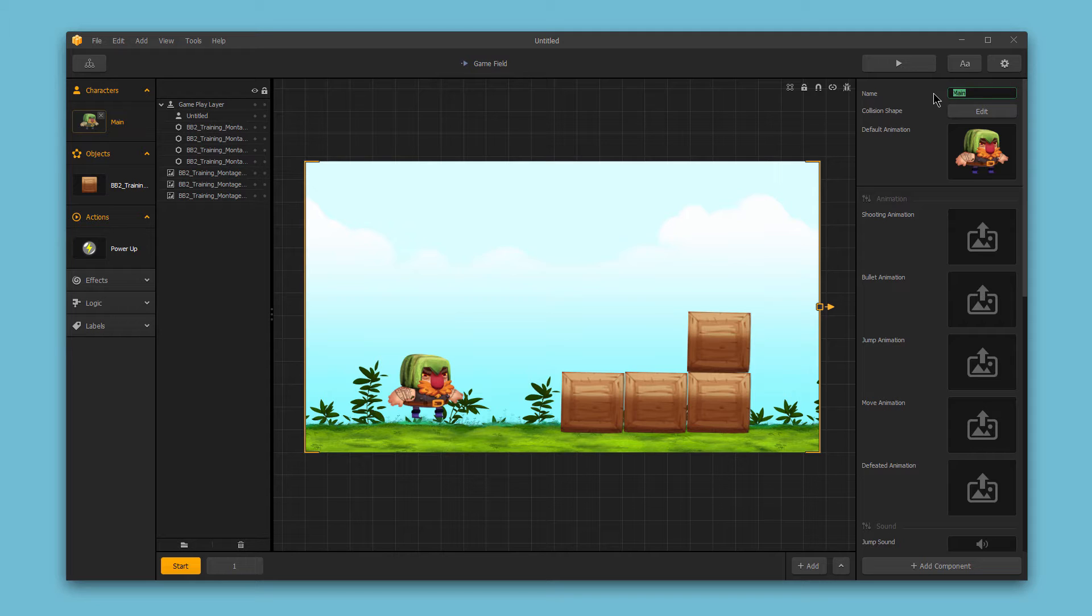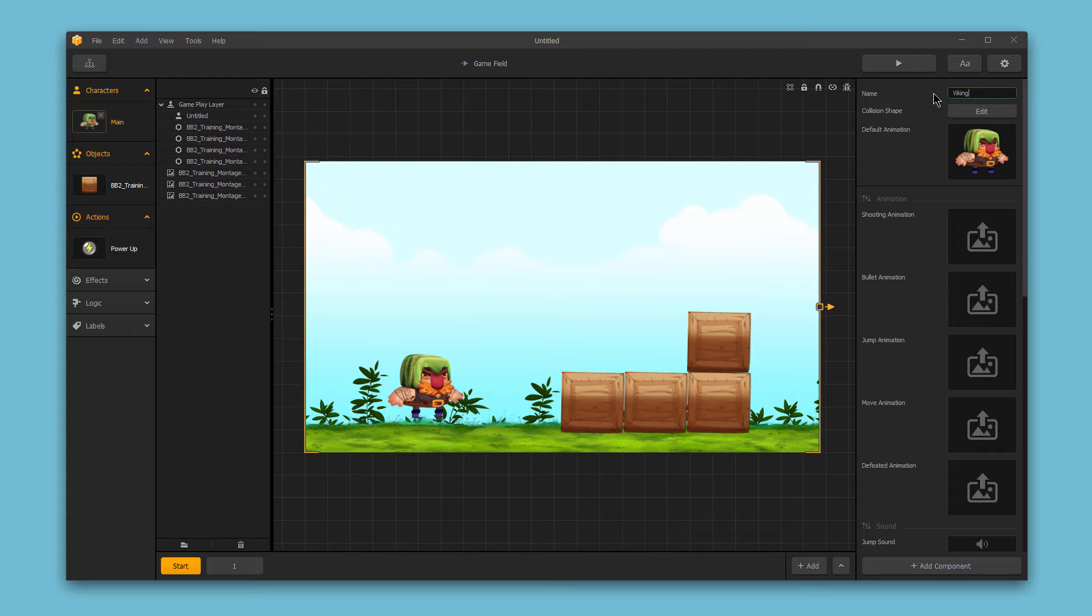This is just a name that's for your purposes. So choose a name that's easy to remember, that's easy to identify your character by. In this case, I'll just choose the name Viking. I think he's a watermelon Viking, so that makes sense to me.